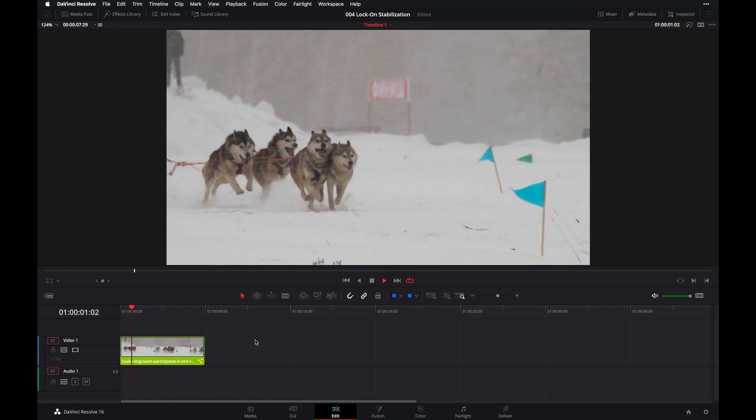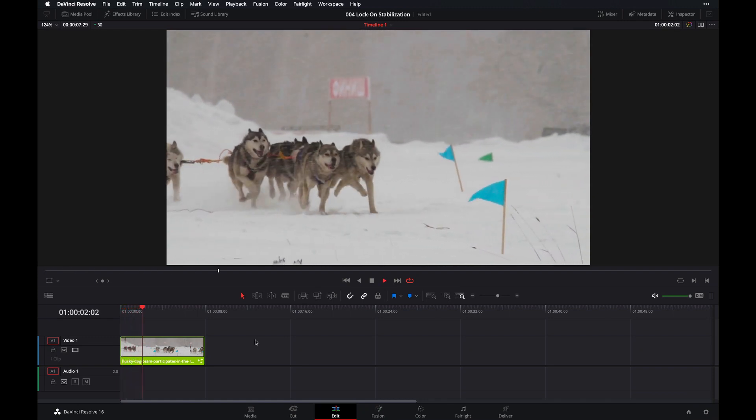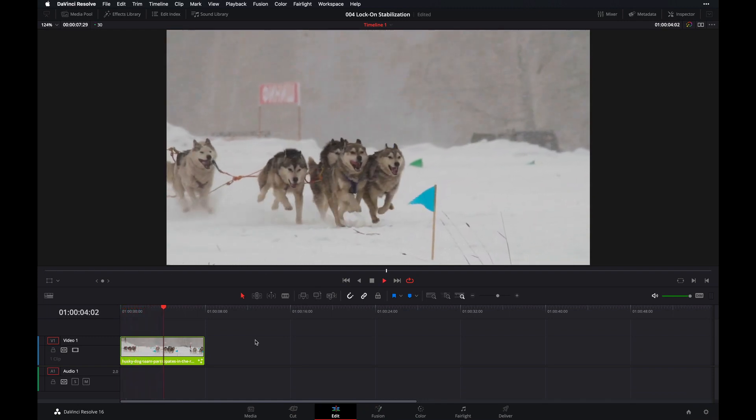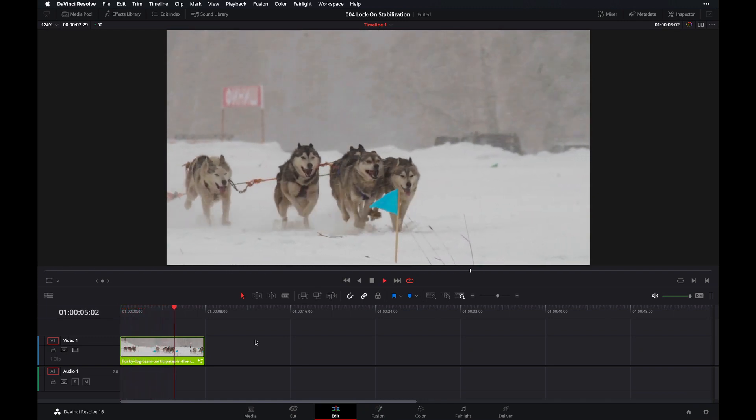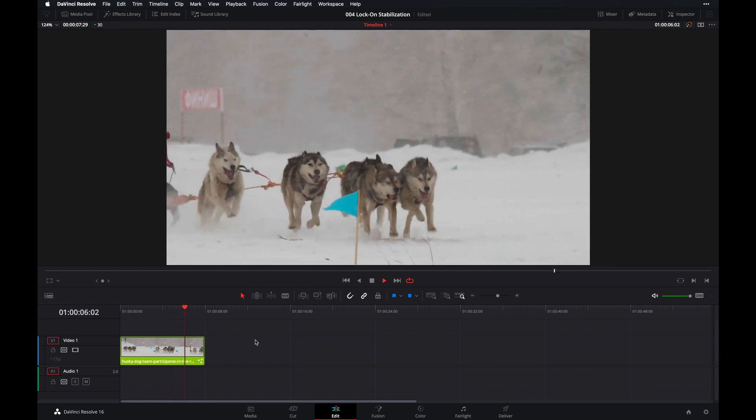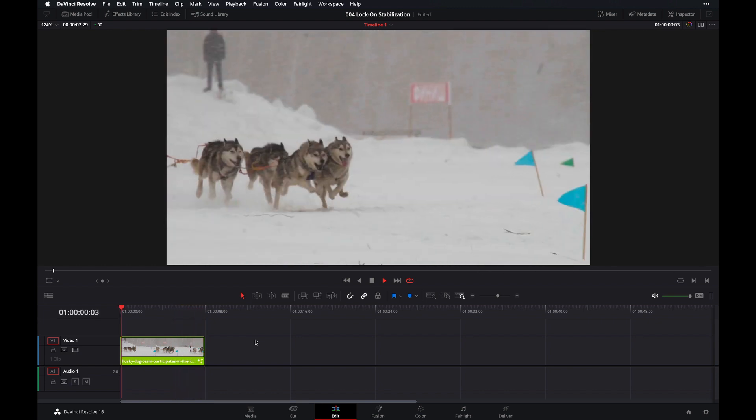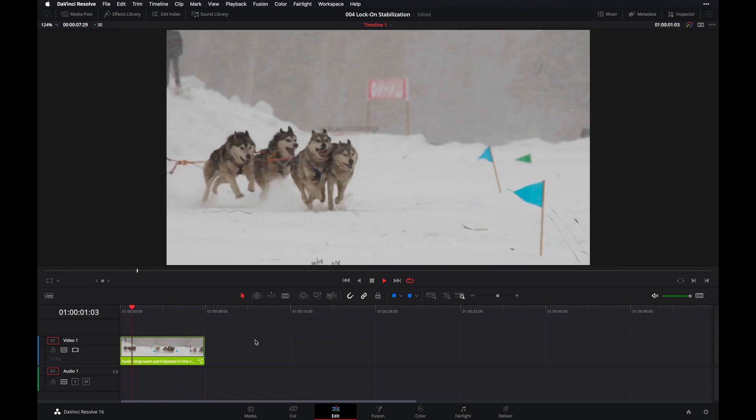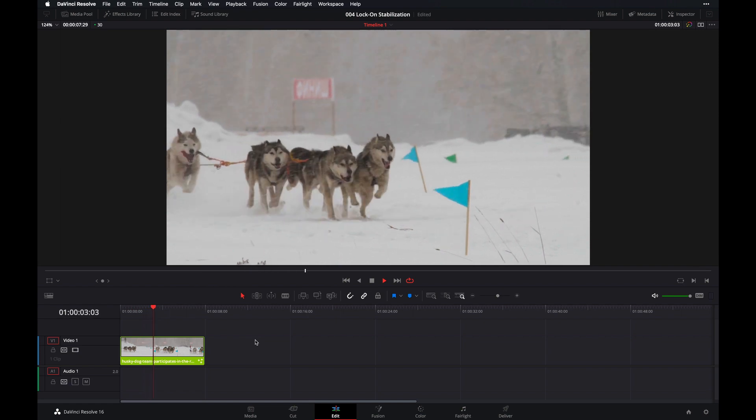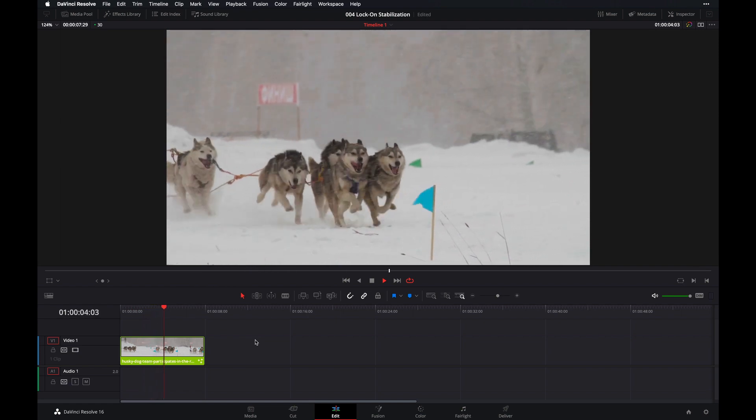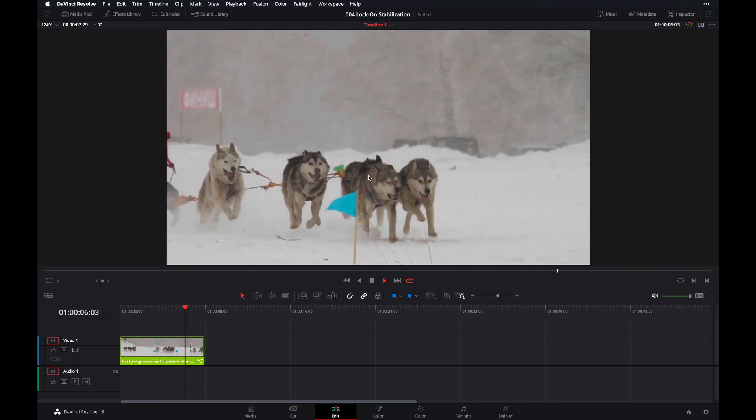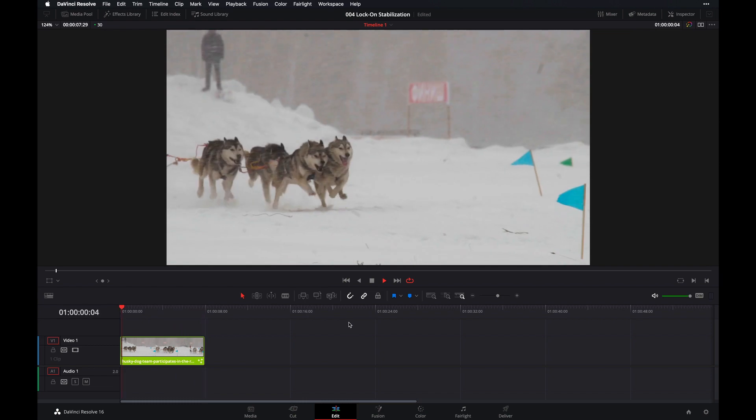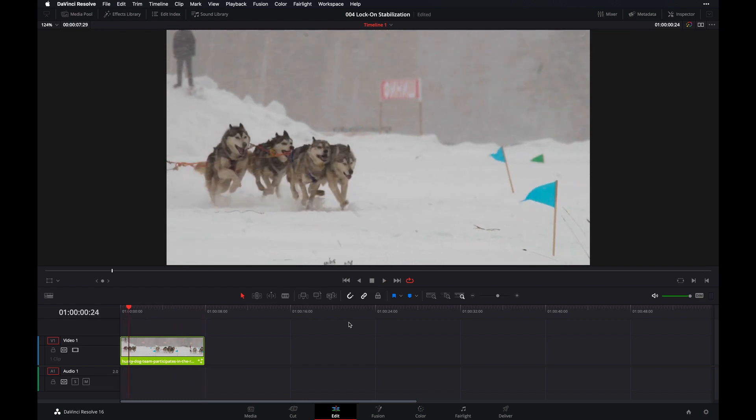So this is a clip that we're going to be working with. We're going to apply the lock-on stabilization on this clip, specifically to the nose of the Husky right there in the middle, just making sure that the nose stays in the center of the screen at all times. And we'll do this by using the Fusion page. So let's just hop right into the Fusion page.